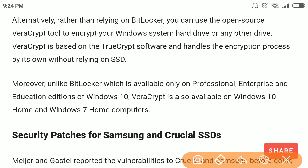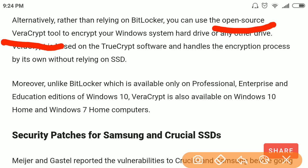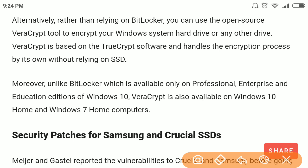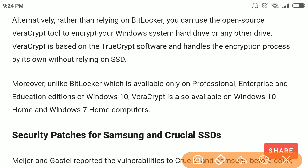You can also use the open-source tool VeraCrypt to encrypt your Windows-based hard disk or any other drive, because VeraCrypt also supports Windows 7 and the Home edition of Windows 10.